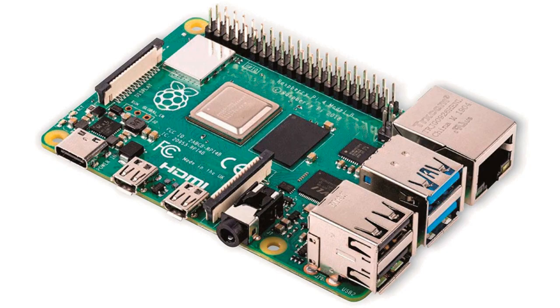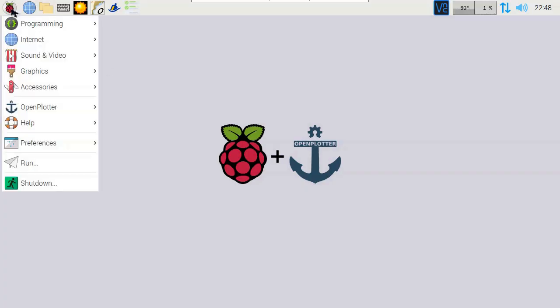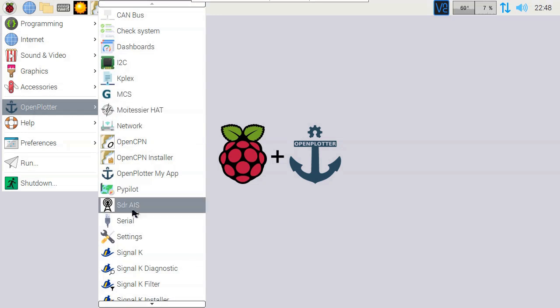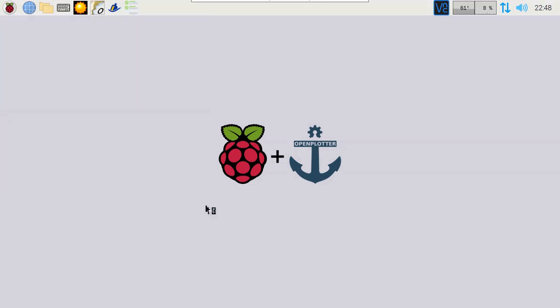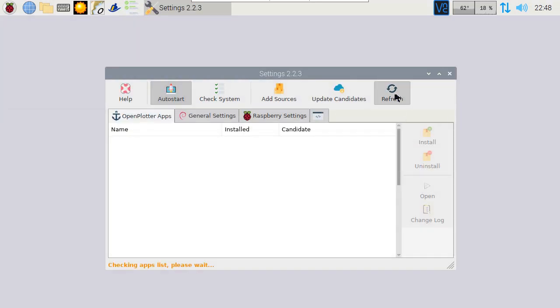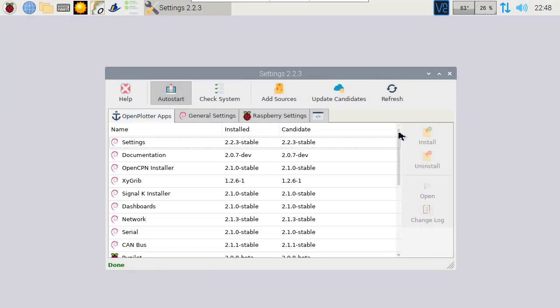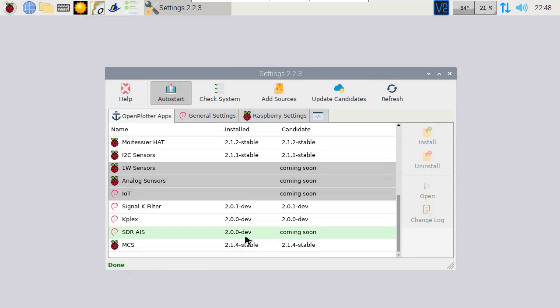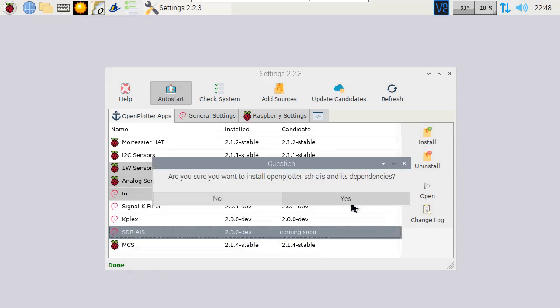Connect the dongle to one of the available USB ports. Now let's start the settings application in OpenPlotter. Hit refresh and install SDR AIS.